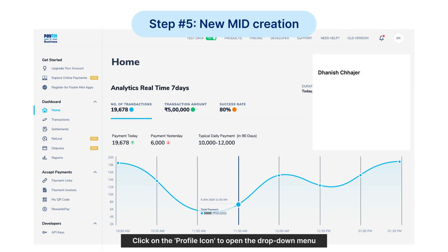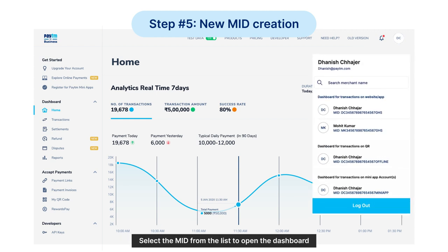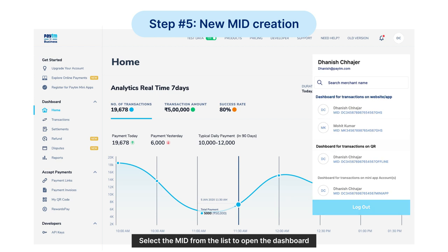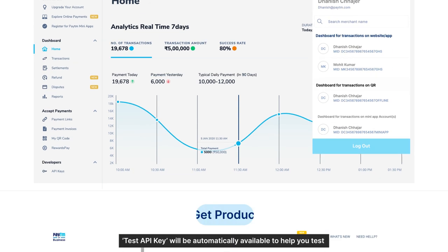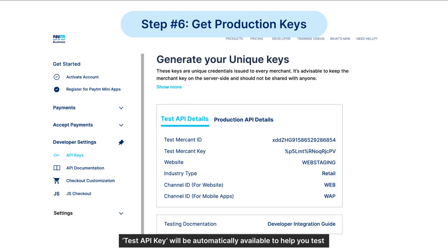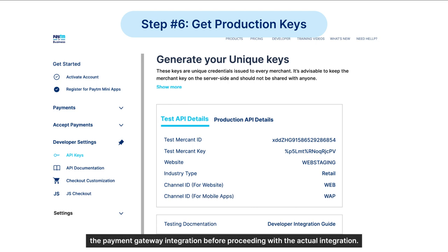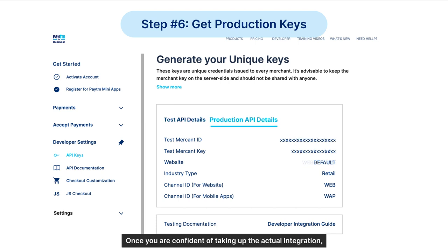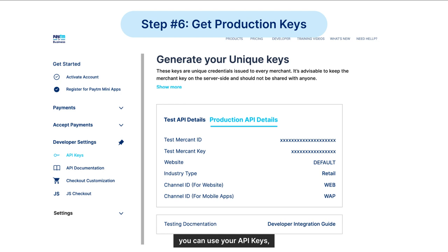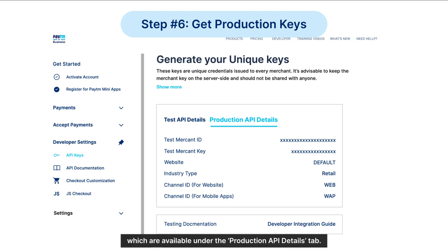Click on the profile icon to open the drop-down menu and select the MID from the list to open the dashboard. A test API key will be automatically available to help you test the payment gateway integration. Once you are confident, you can use your API keys available under the Production API Details tab.